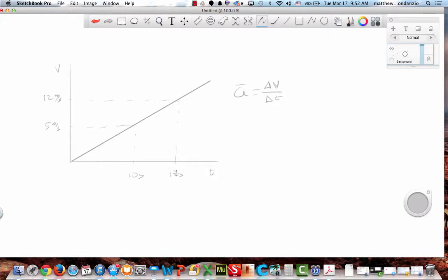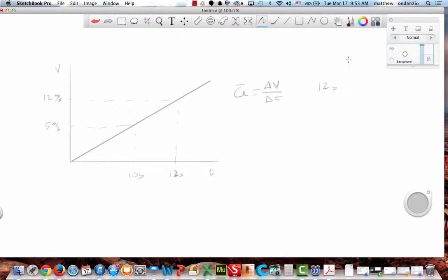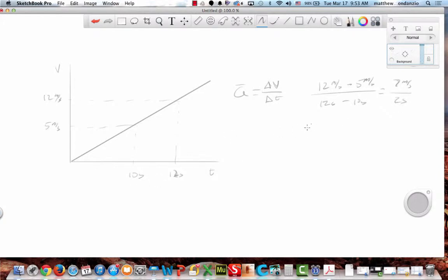How would I mathematically determine my acceleration from this graph? 12 meters per second minus 5 meters per second over 12 seconds minus... How did you know 12 meters per second was your final velocity? It's the one assigned to the later time. So I've got 7 meters per second over 2 seconds — acceleration of 3.5 meters per second squared.